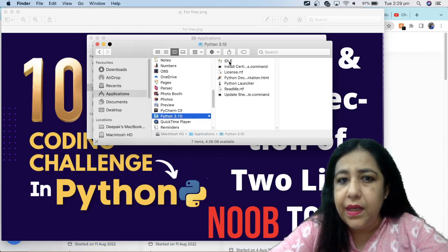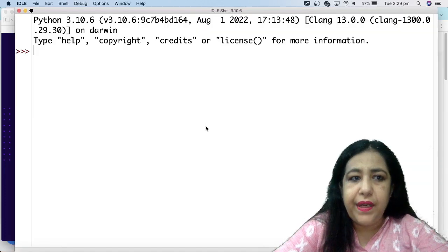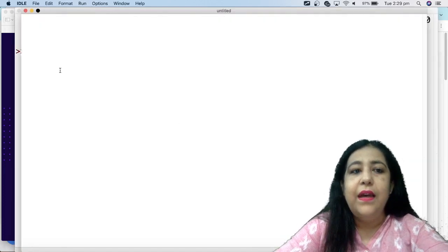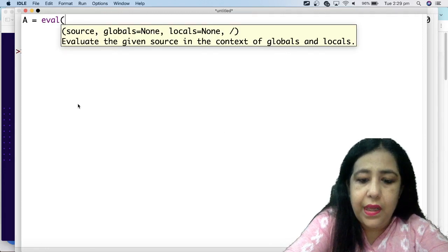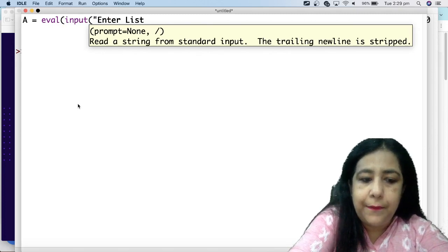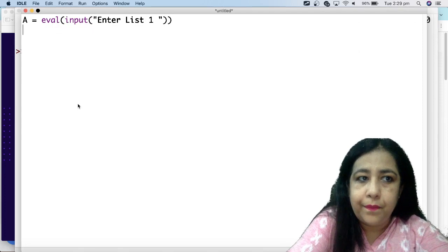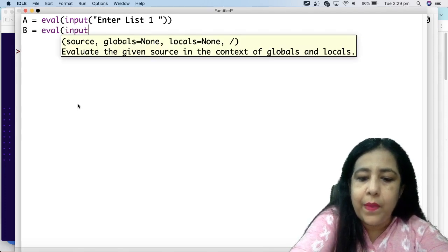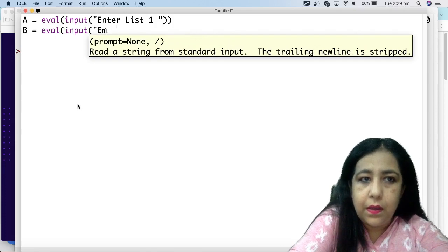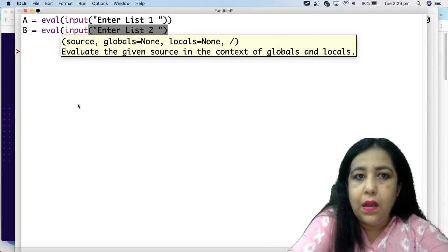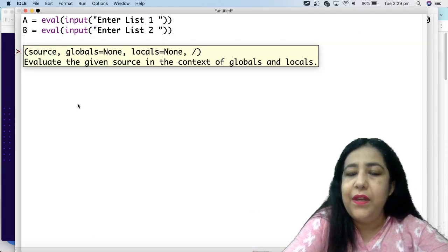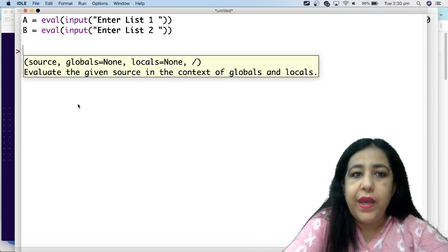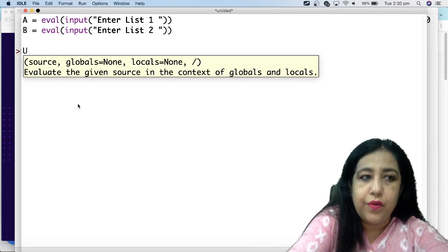So I have opened Python. I need to have two lists from the user. So I will take a file here. I have asked here, eval input enter list 1. B is equal to eval input enter list 2.